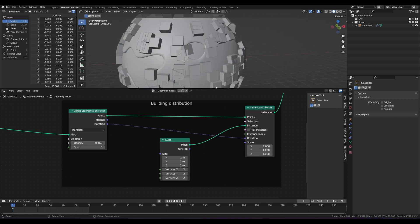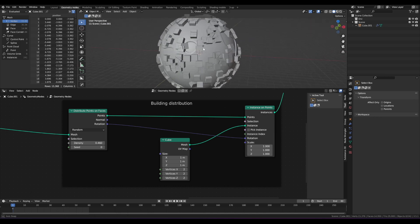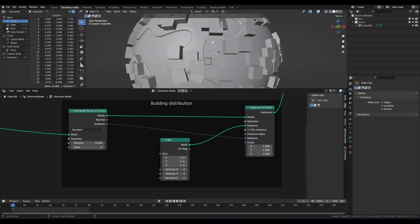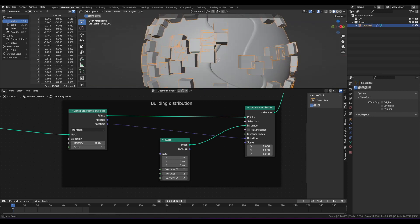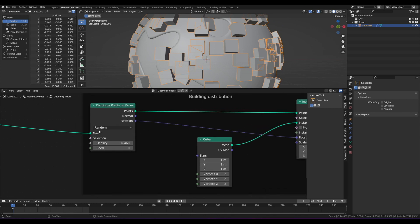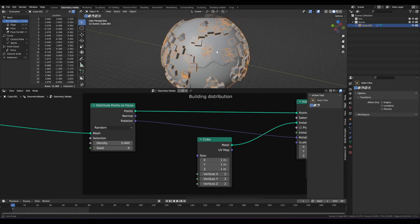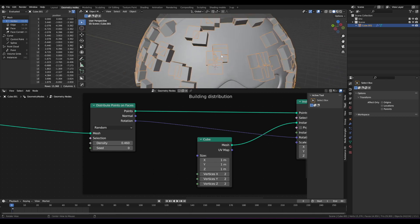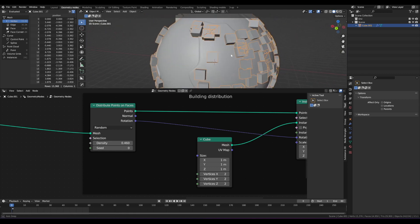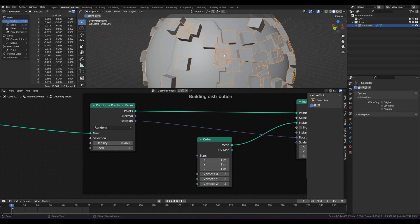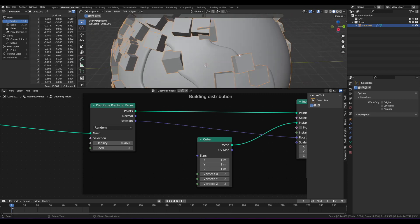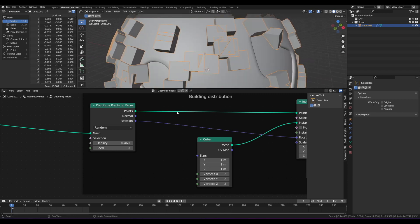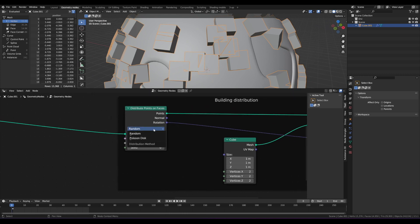Now there's a couple things I want to take care of before we get further into this process. There's two things I want to address right now. One is that the cubes are intersecting with each other. So the distribute points on faces, the default method is random. It's just randomly going to position points on the faces. It doesn't care where they are. It's just completely random. Well, that's going to result in cubes that are, or instances on these points that are just colliding and intersecting with one another. That might be what you want, depending on what you're doing, but that's not what we want here.